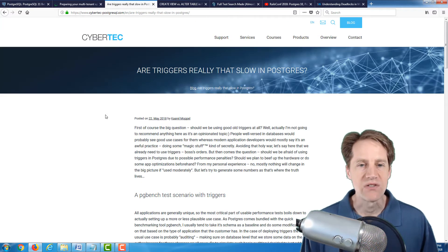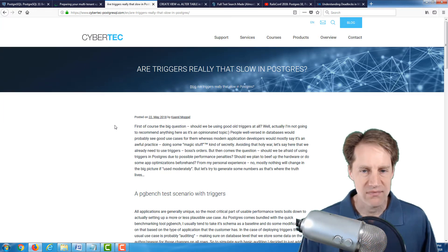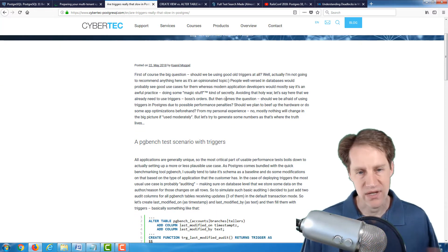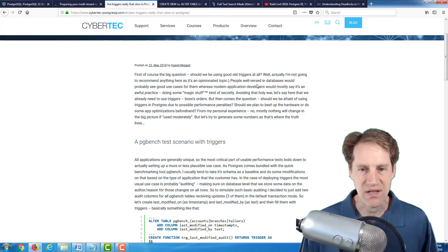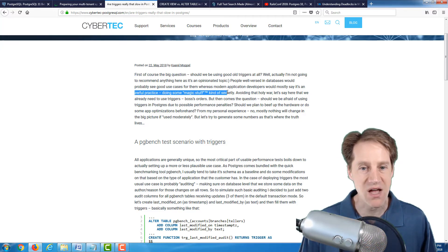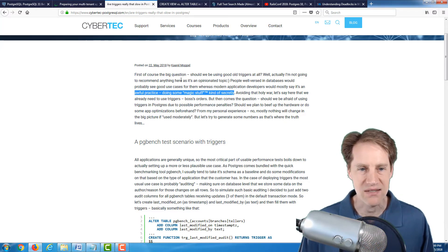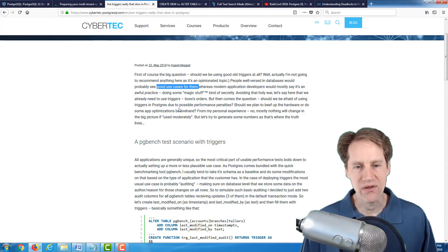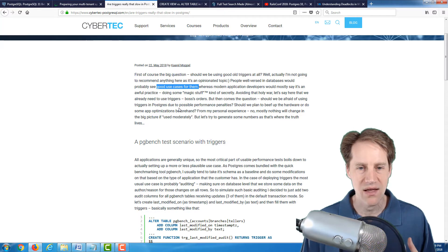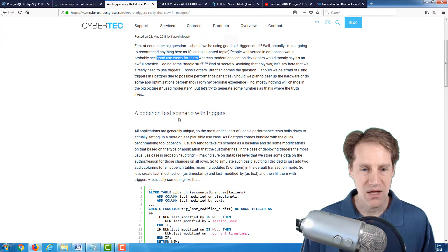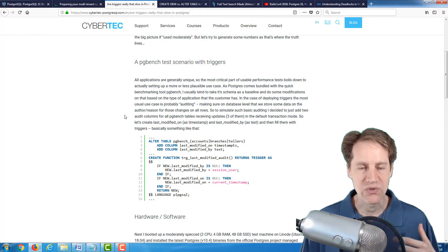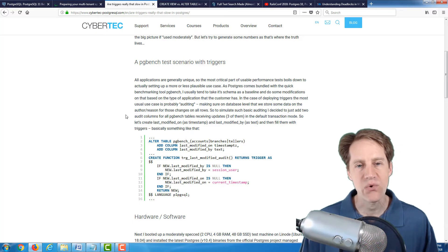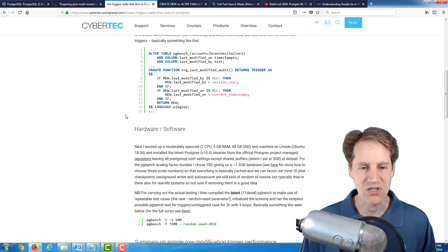The next post is, are triggers really that slow in Postgres? This discusses using triggers in your application or your database system. And he talks about sometimes some application developers would say using triggers is an awful practice doing magic stuff, kind of secretly, whereas people more versed in databases would probably see good use cases for them. Now, I haven't used a lot of triggers, usually they're for a particular purpose, but it's rare that I use them in my application.